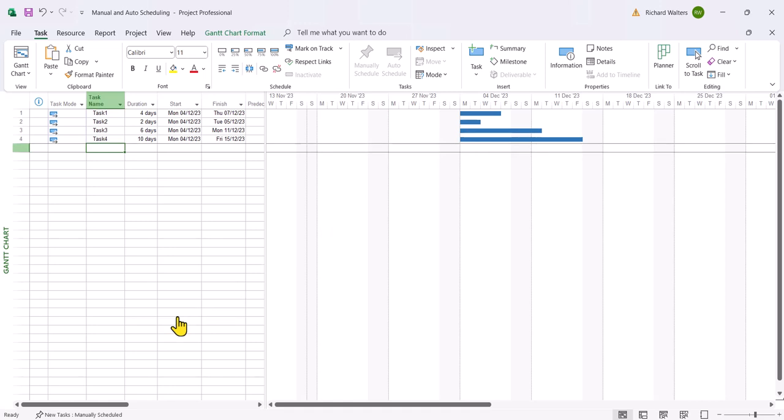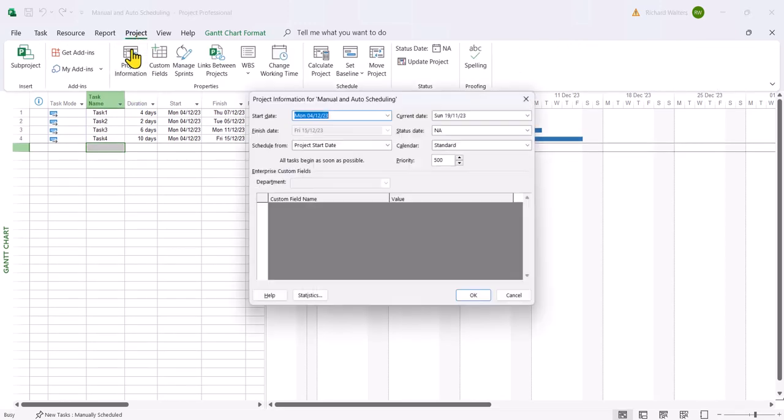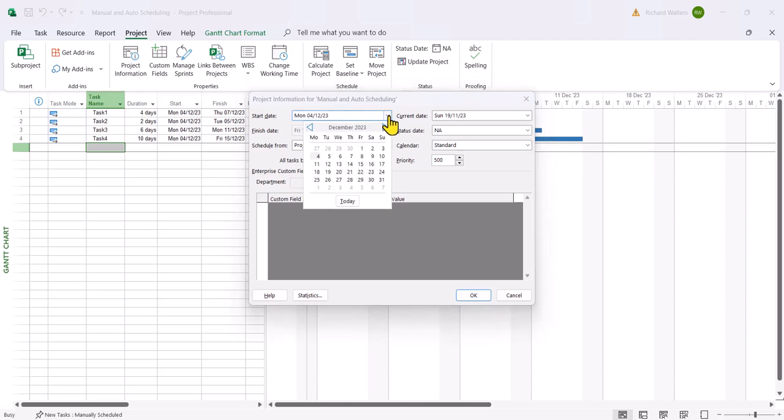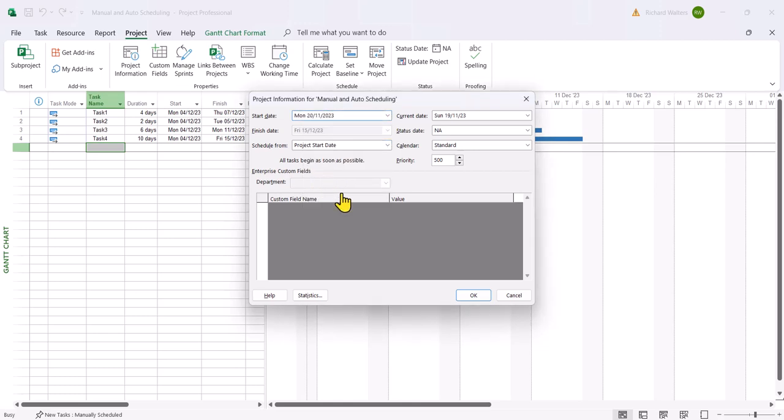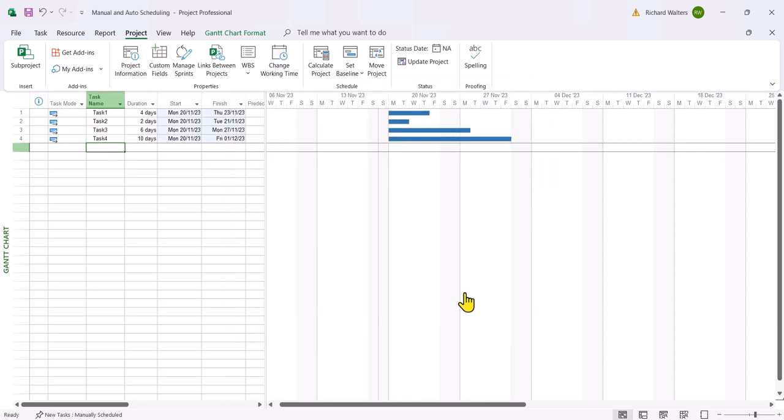And if I were to now for example change the start date and I want to say okay I want the start date to be back in November, they all go back and they follow the start date which is what we want.